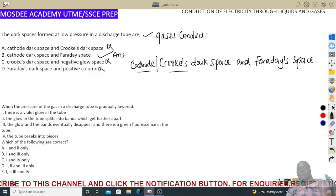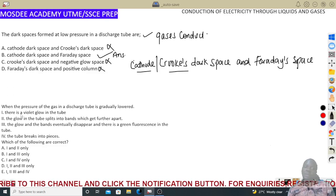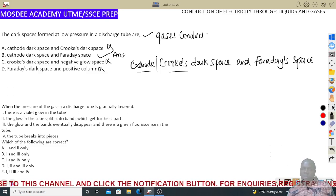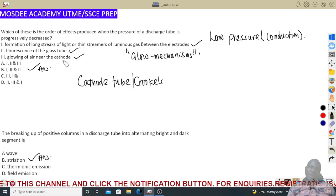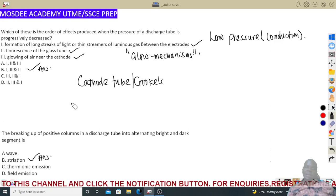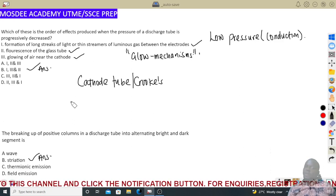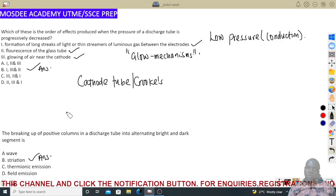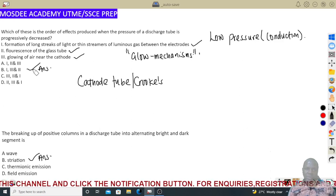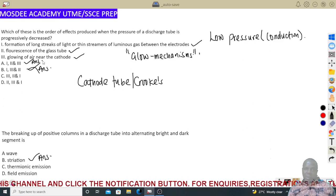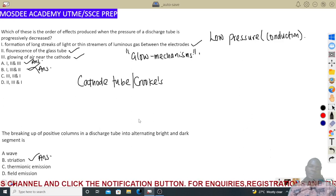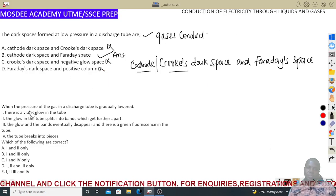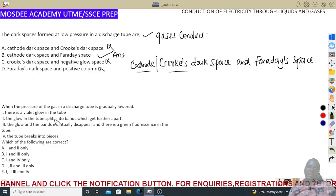The last question is about what happens when the pressure in the gas discharge tube is progressively lowered. The process we've discussed: first, formation of non-streak glowing; then fluorescence; then further glowing. So the order should be one, two, and three — not one, three, two. Try it and drop your answer in the comments.